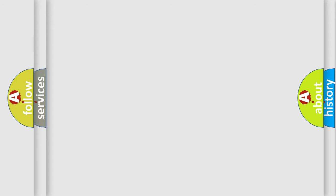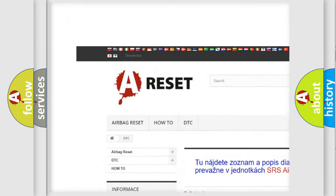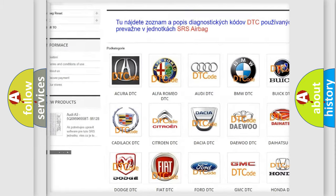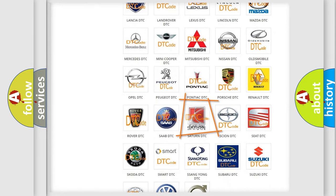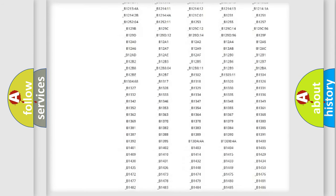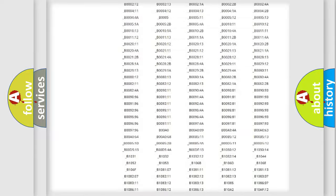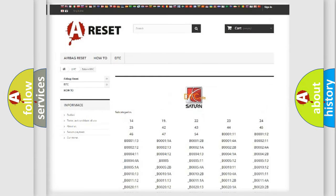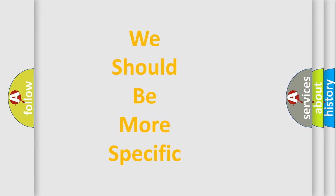Our website airbagreset.sk produces useful videos for you. You do not have to go through the OBD2 protocol anymore to know how to troubleshoot any car breakdown. You will find all the diagnostic codes that can be diagnosed in Saturn vehicles, and many other useful things. The following demonstration will help you look into the world of software for car control units.